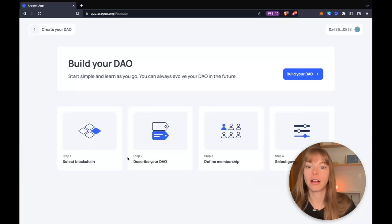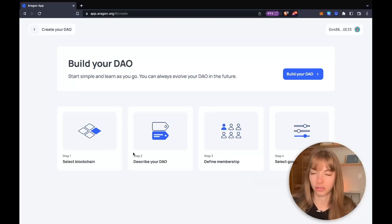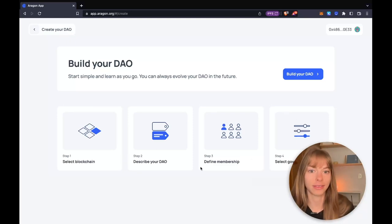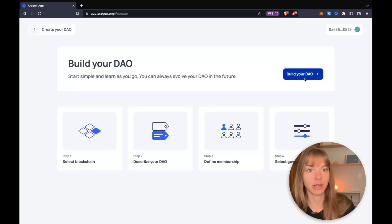This outlines the steps you're going to take in this creation process and we'll get to those as we go. So let's build your DAO.